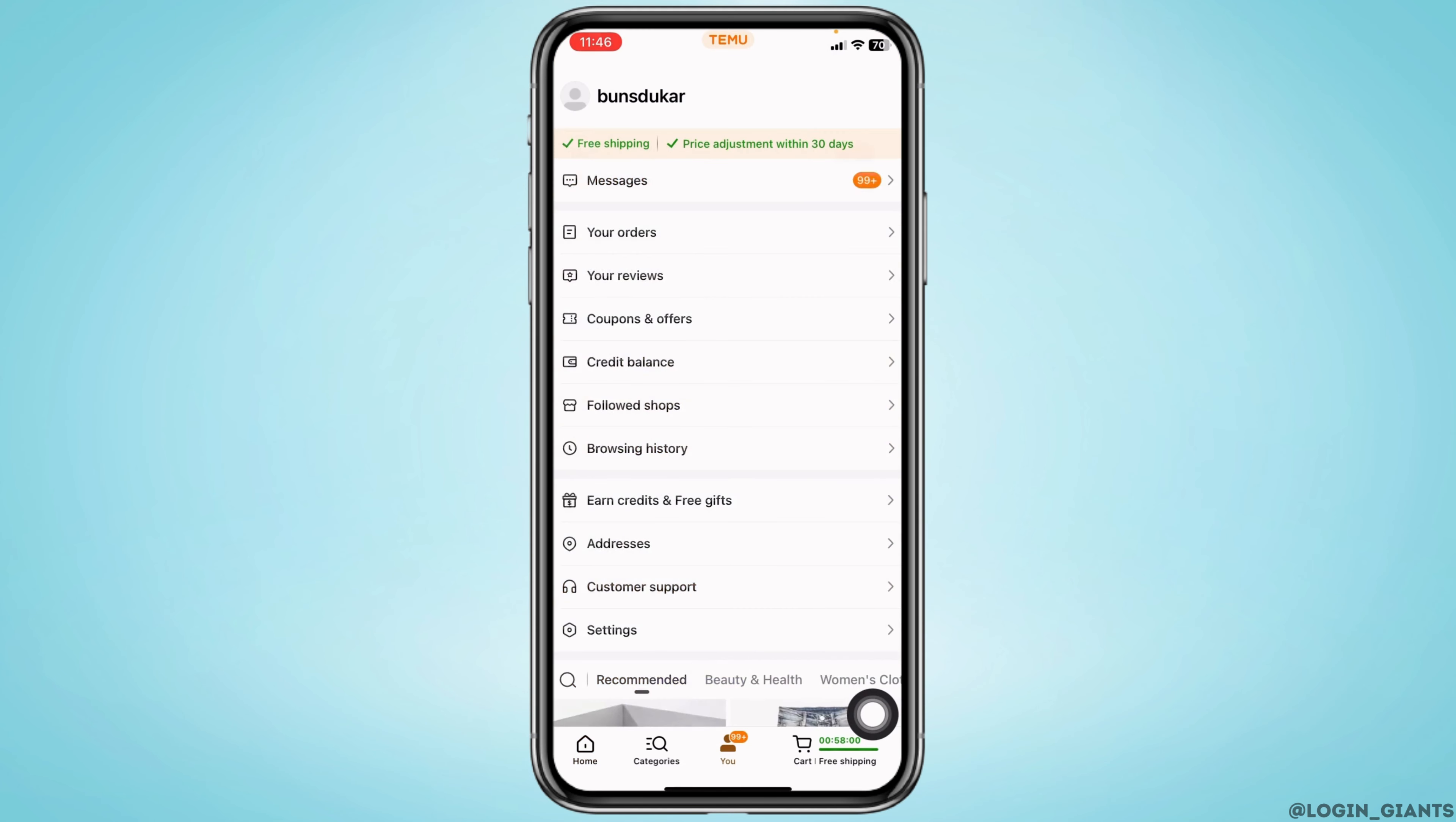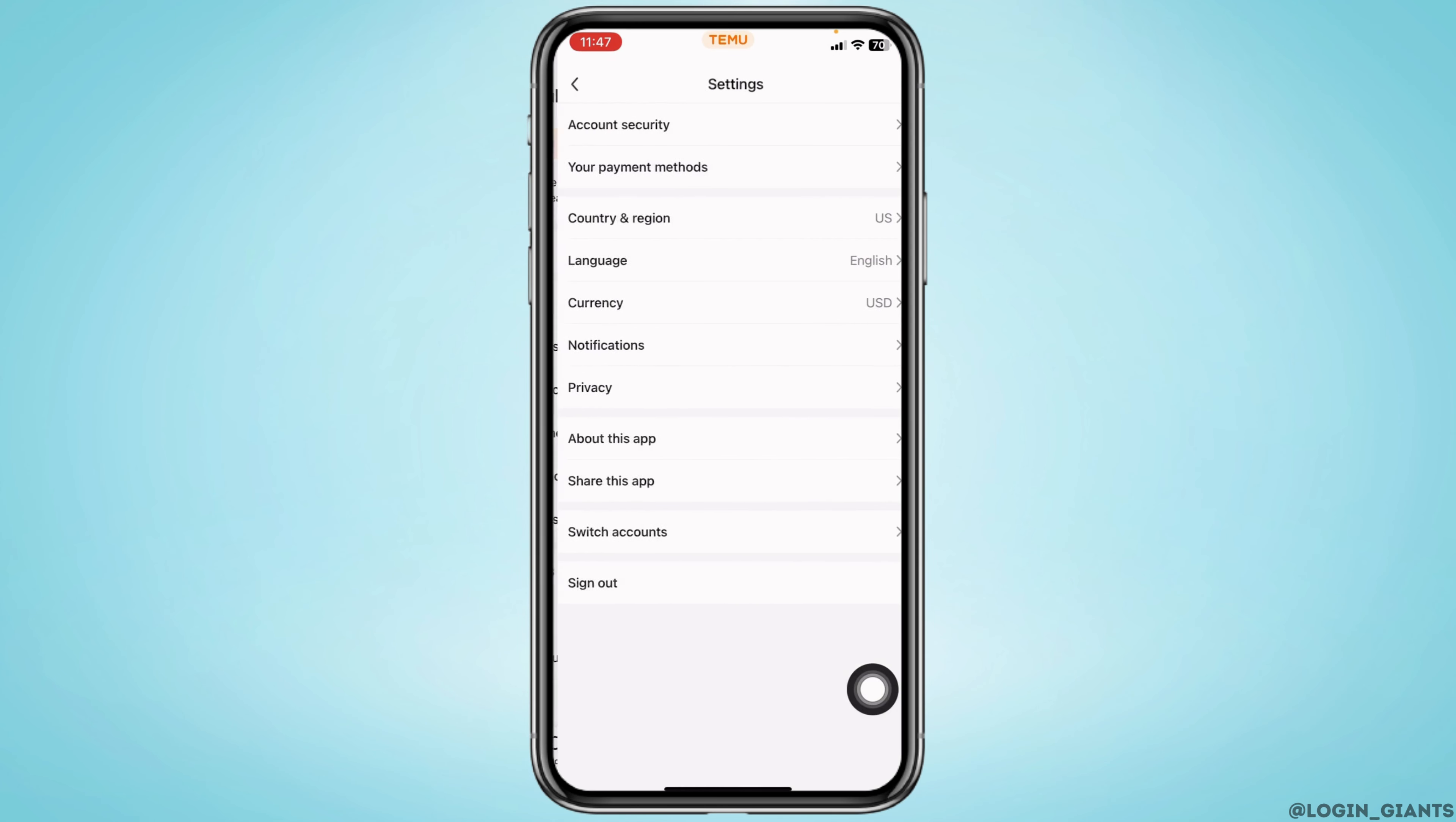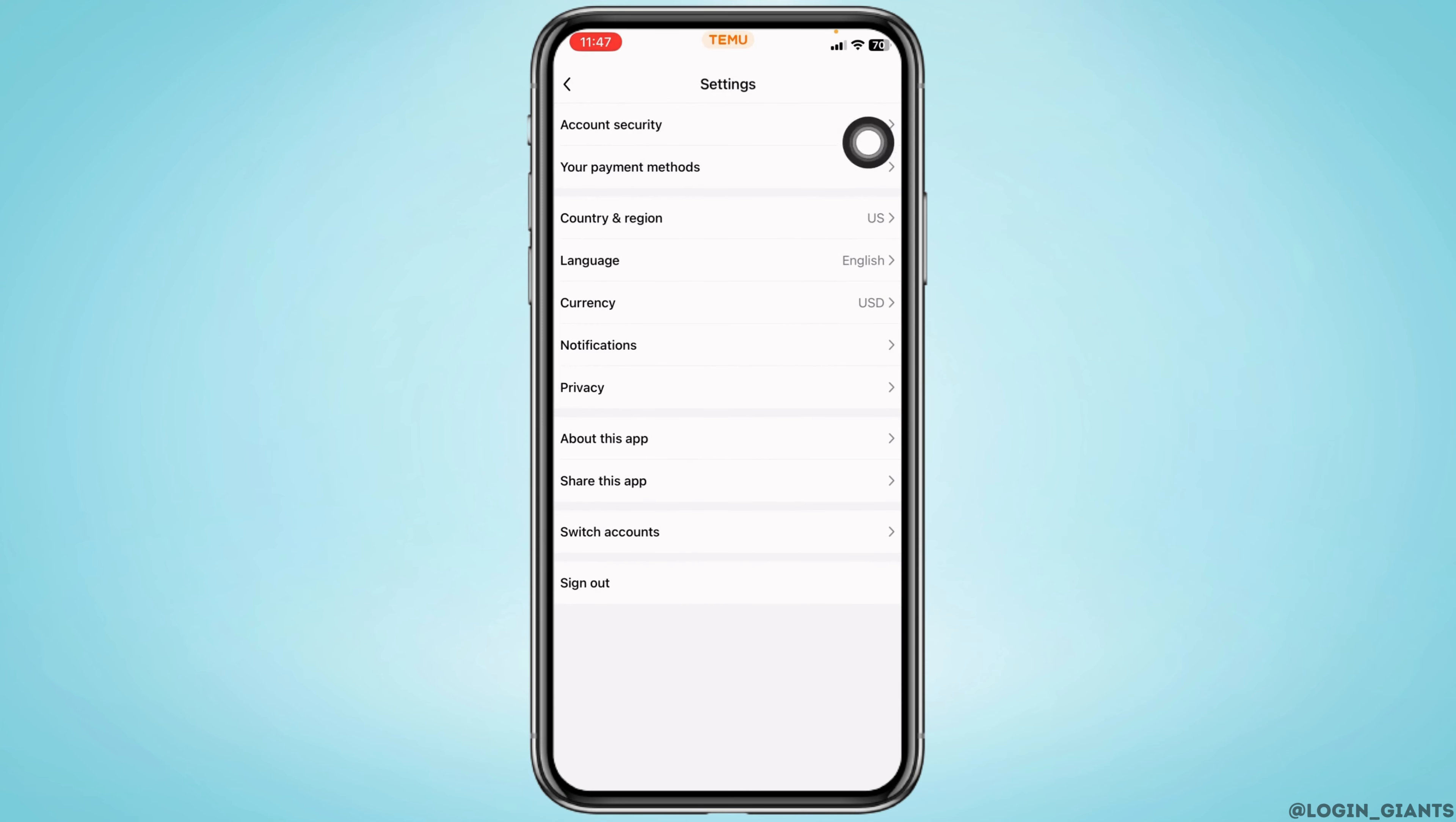Now head towards the option of settings and open it. Over here you're going to find different options. At the very top you'll see the option of account security. Open that option.